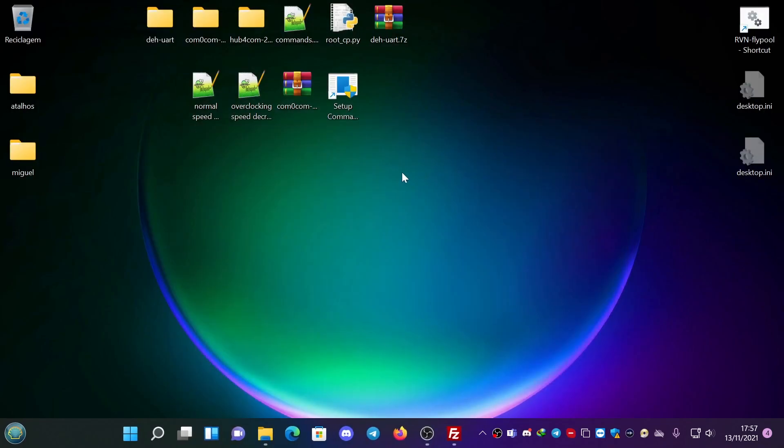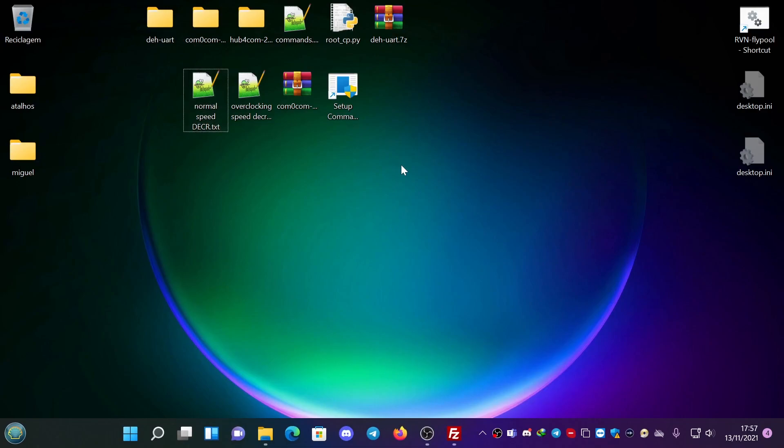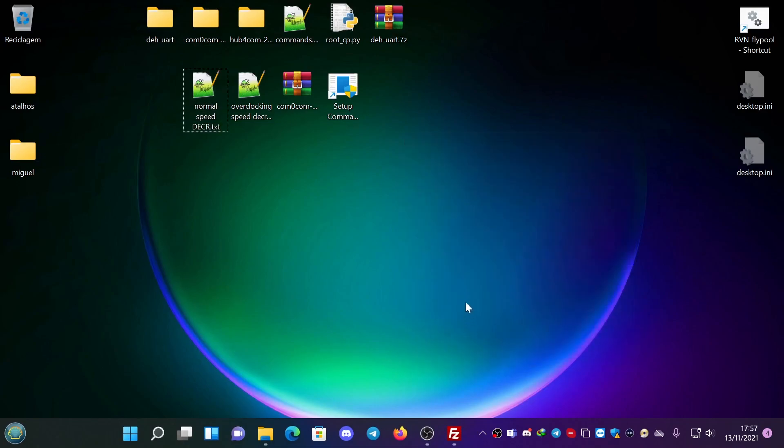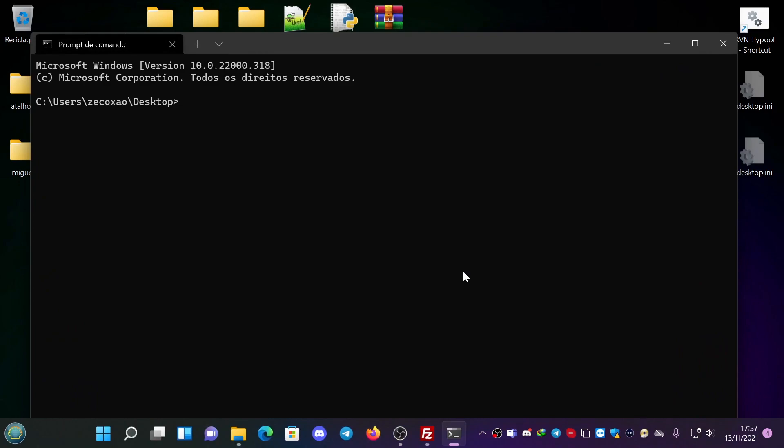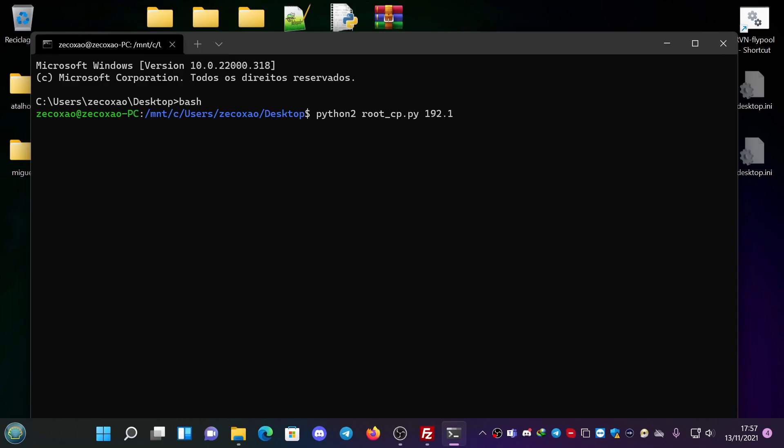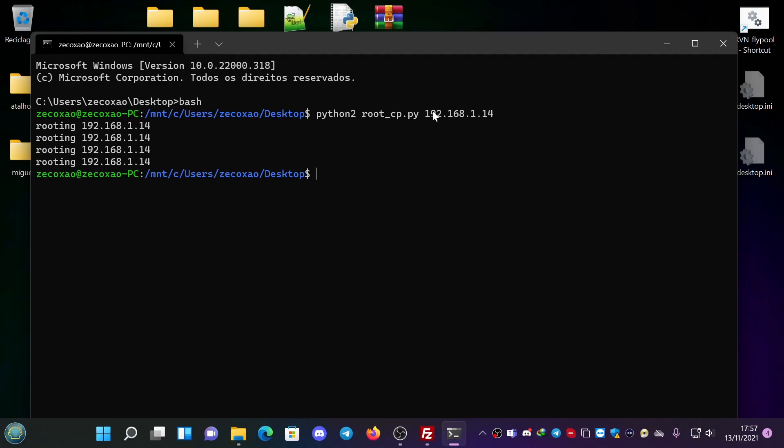Let's do this. First, we open up a command line. We go to the folder and we type Python 2 rootcp.py. And we choose the address of the devlan IP of the deck. To me it's 192.168.1.14. And it's routing. Root succeeded.